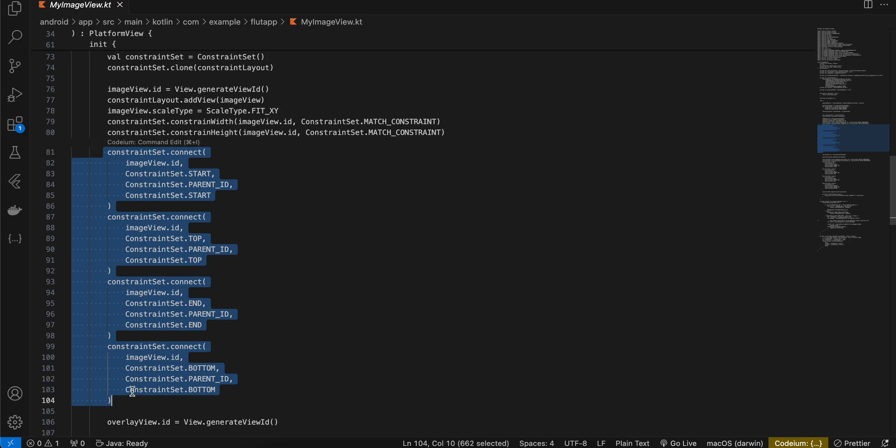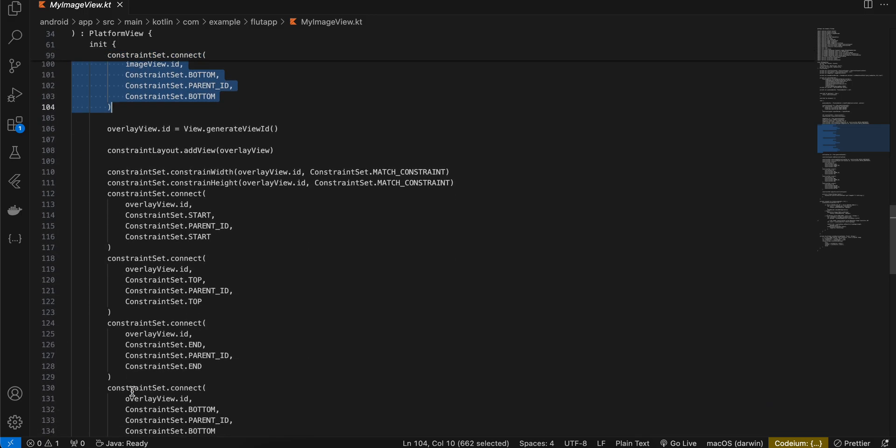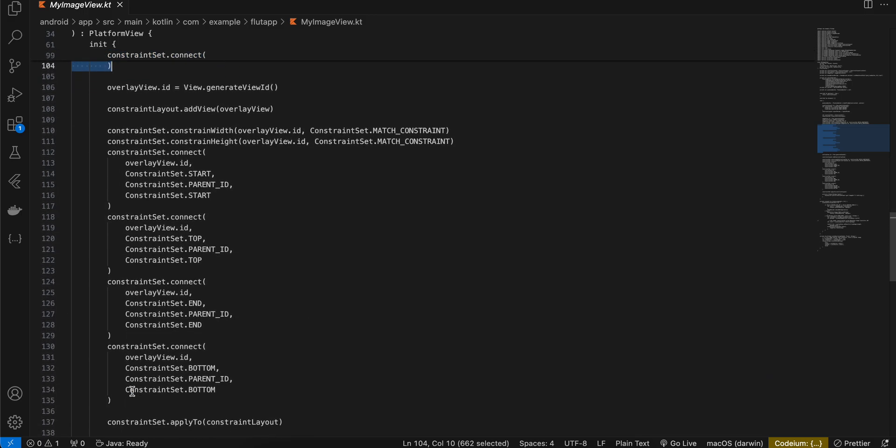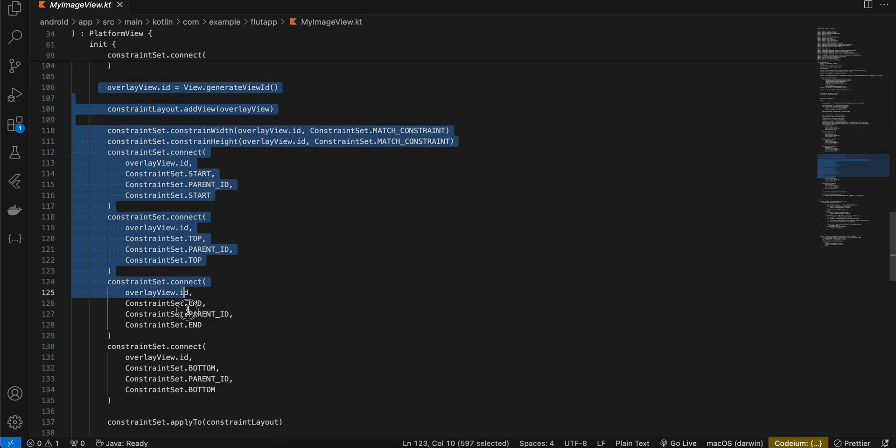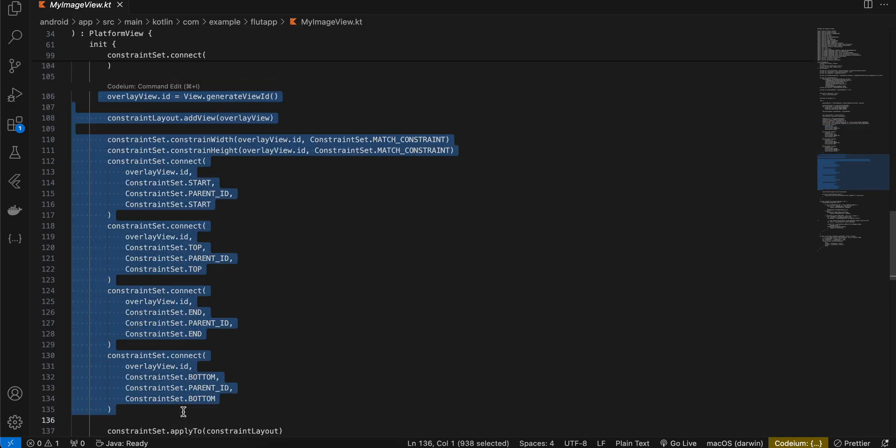And here basically what I'm doing is I'm constraining the image view's top, bottom, start and end to the constraint layout's top, bottom, start and end. Exact same thing whatever we have done for our image view we are doing it for the overlay view as well.